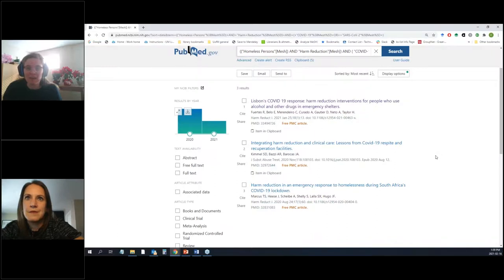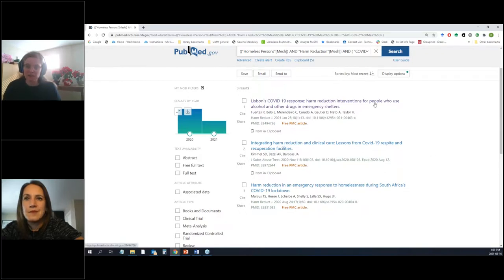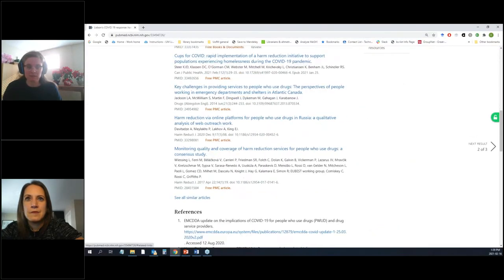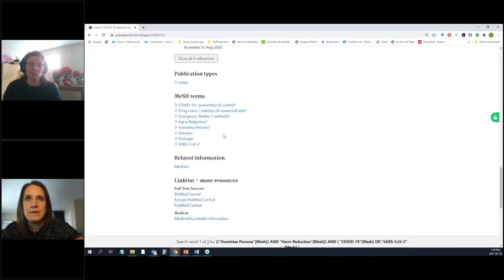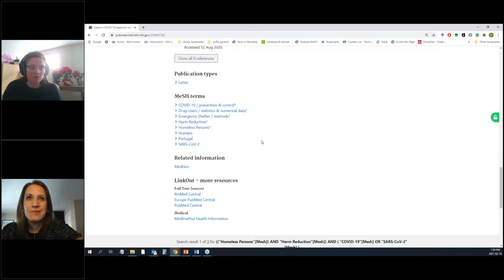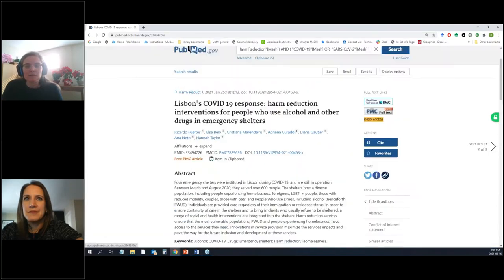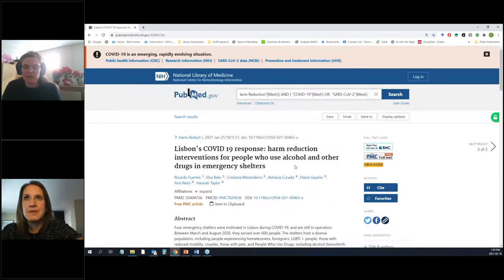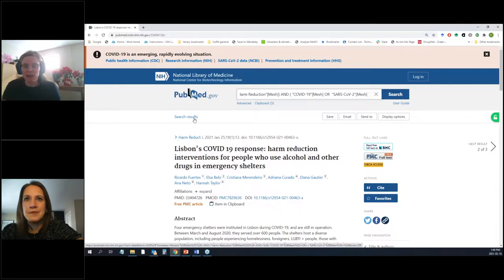The reason we only got three results is that because this content is very current and coming out quickly, there can be a delay — people who tag these articles take time, so brand new things won't necessarily have a subject heading attached. Clicking on one result, we can see the MeSH terms at the bottom: COVID-19, drug users, homeless persons, humans, Portugal, SARS-CoV-2. This was one of the articles that also showed up in our keyword search. Subject headings are handy, but they take a while to be applied and sometimes there isn't a subject heading for something.